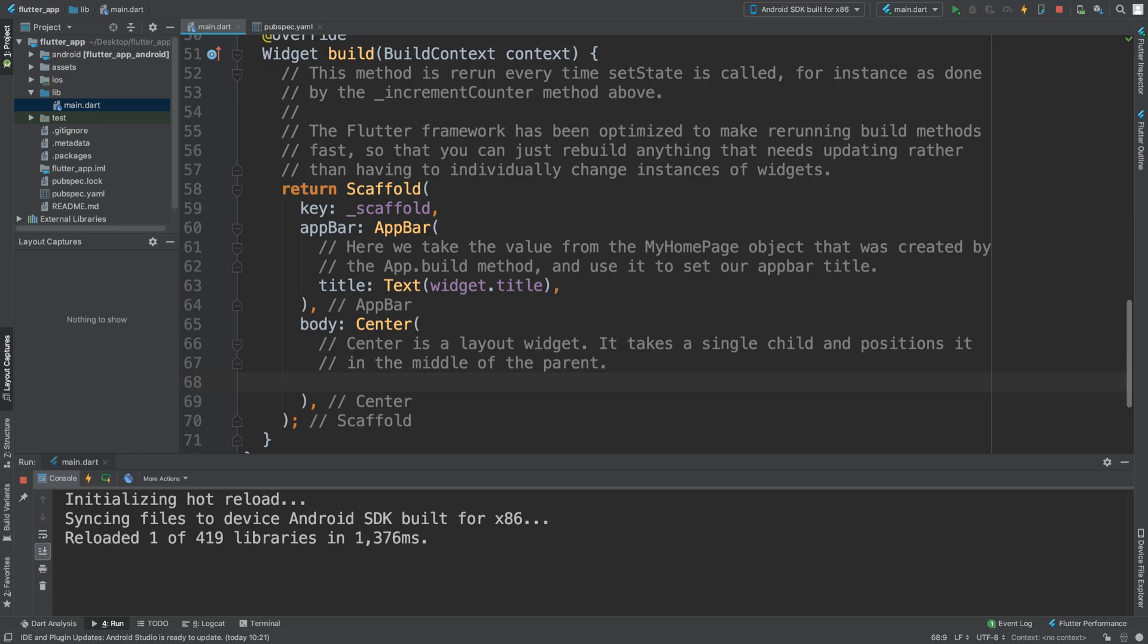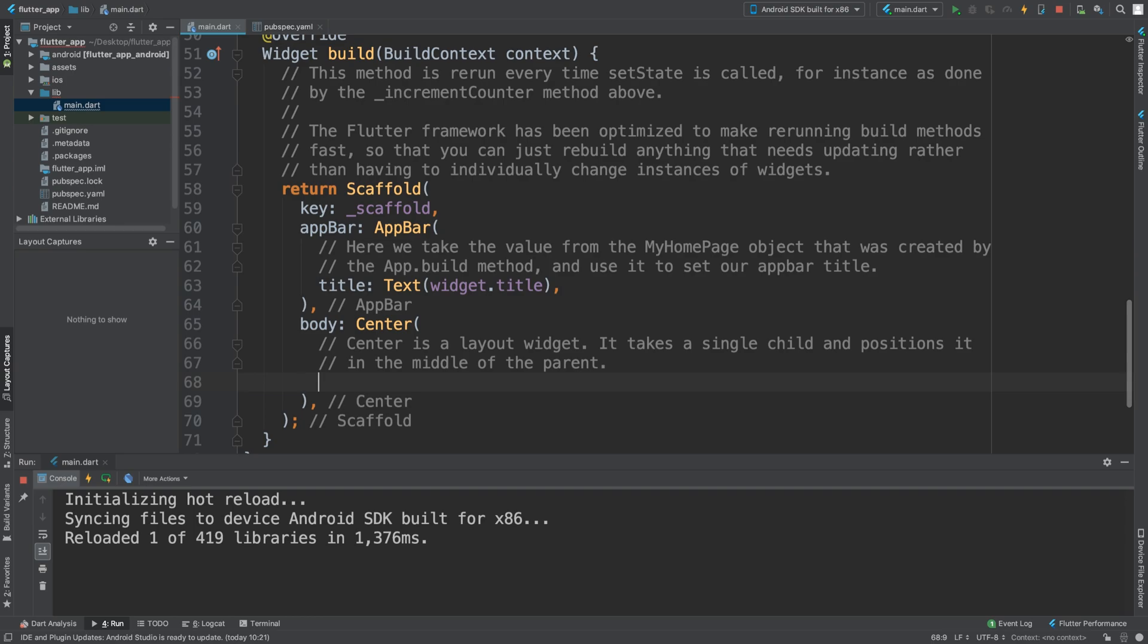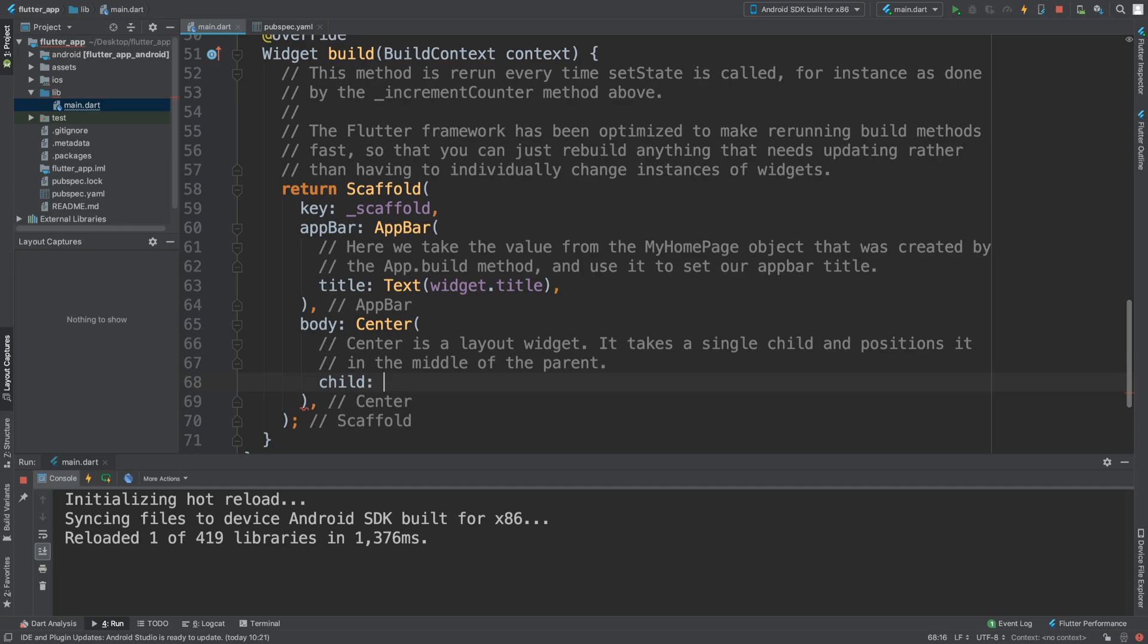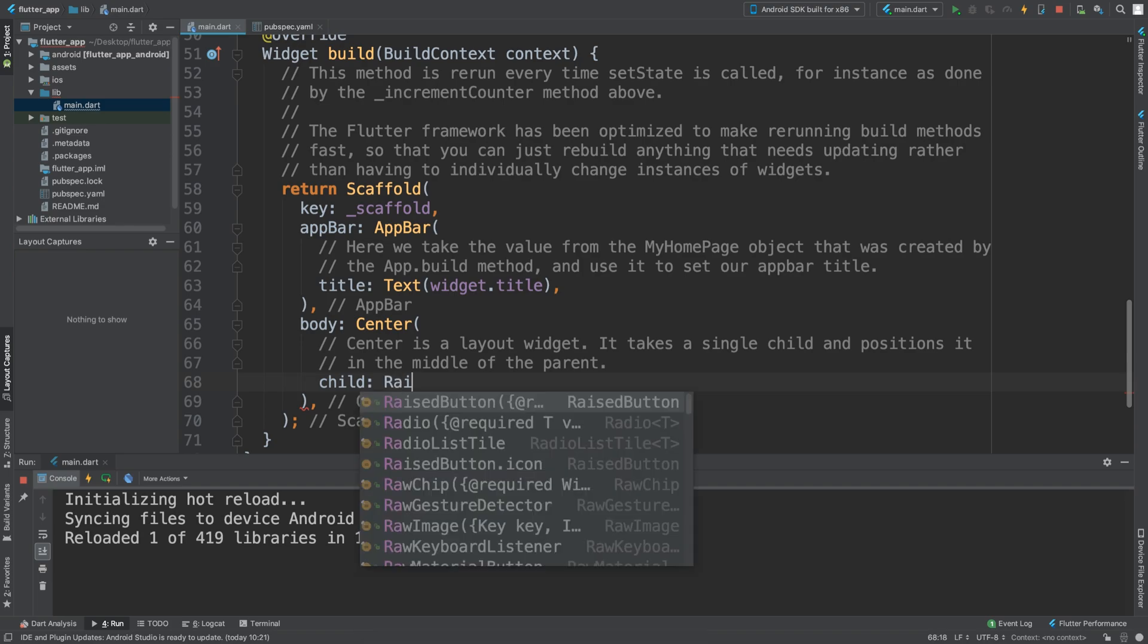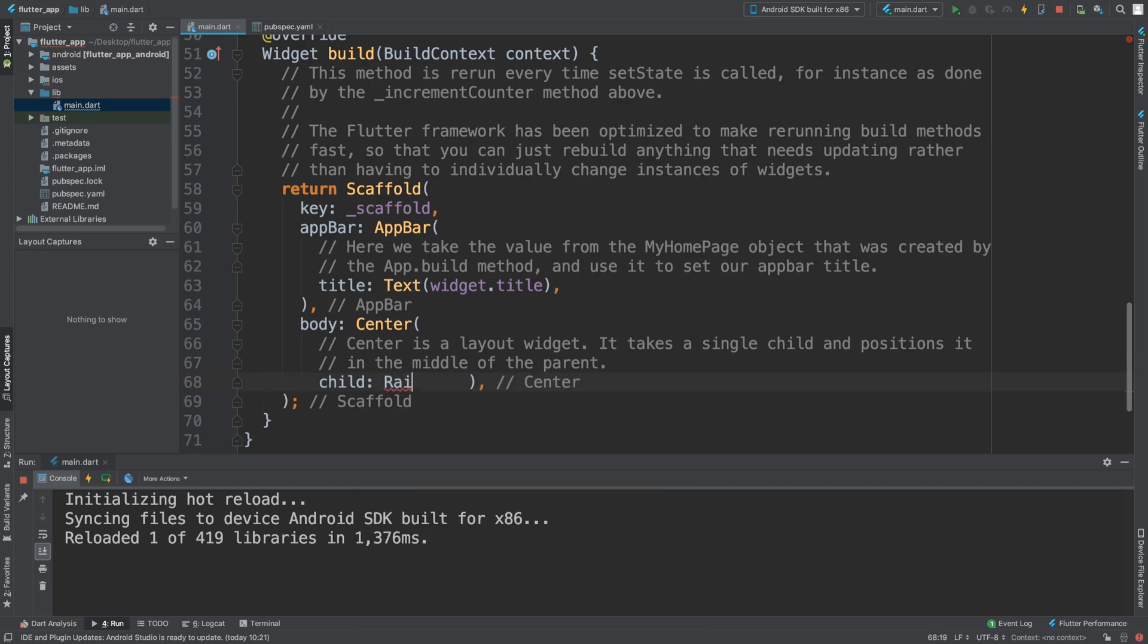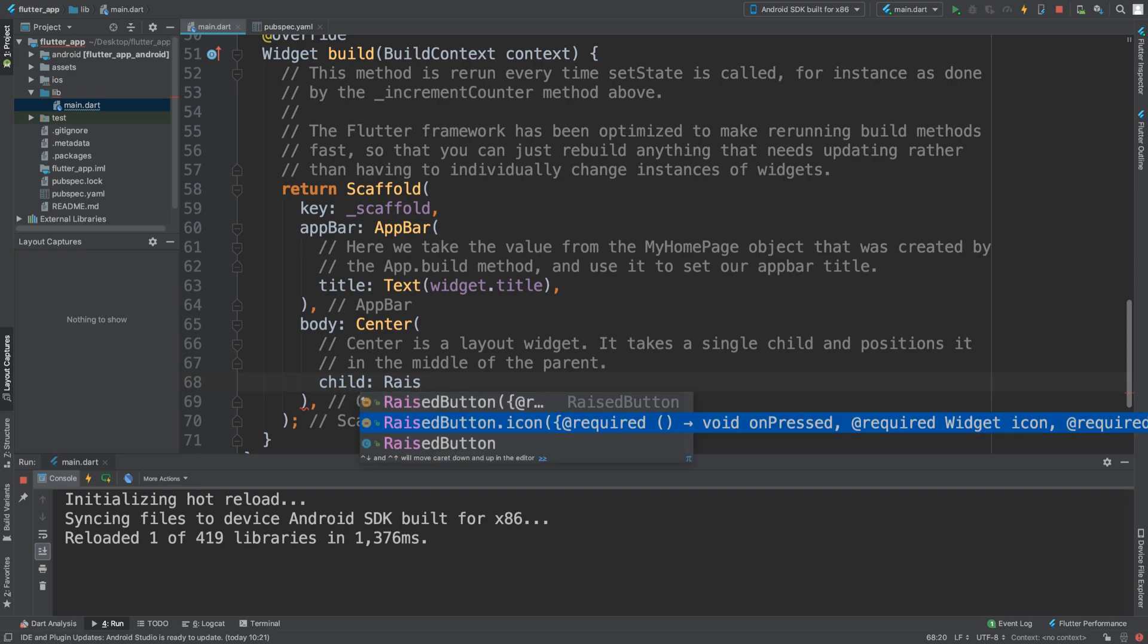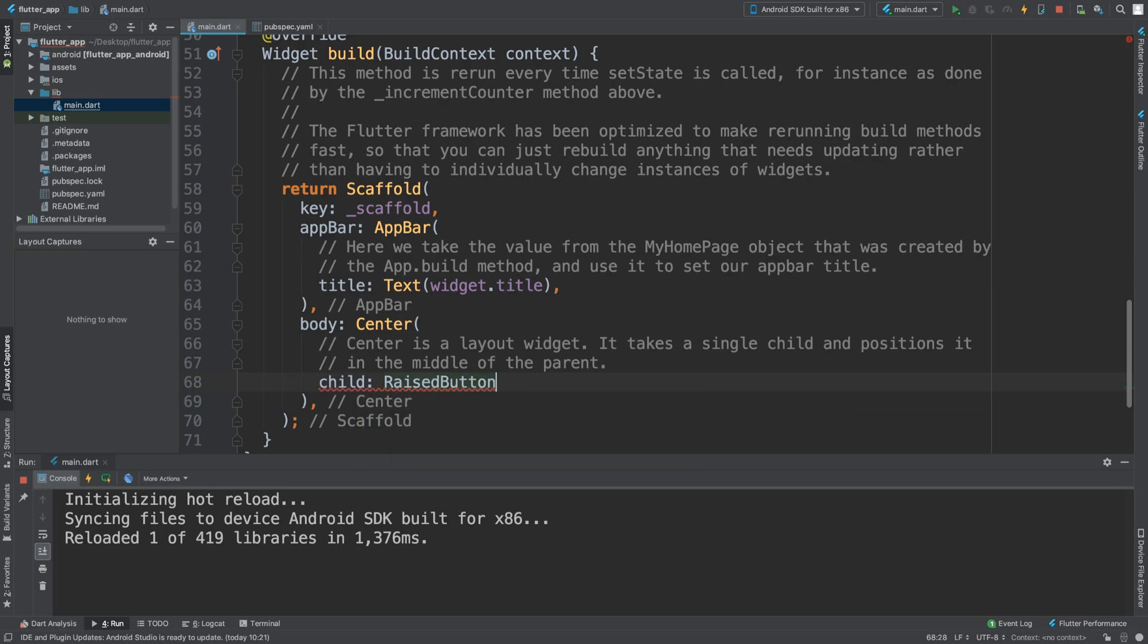First of all, I'm going to create a child, and this is going to be a button that will trigger the alert. You can trigger it however you want. I'm going to use a RaisedButton.